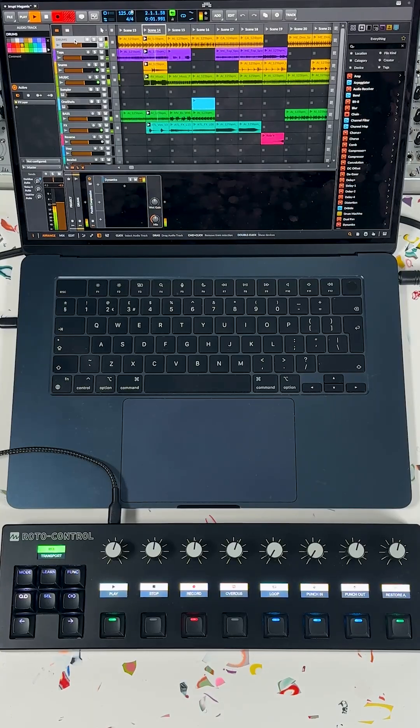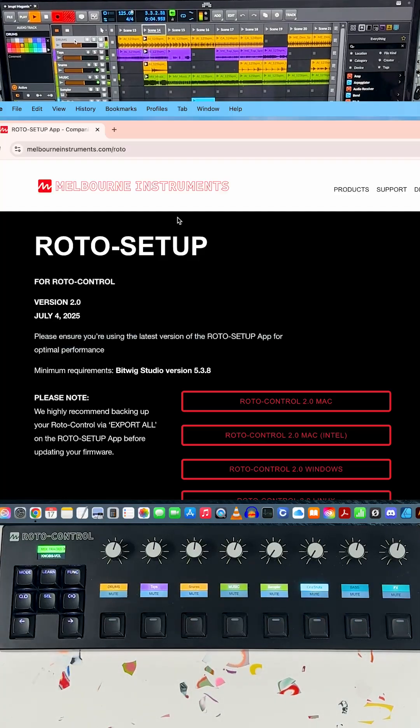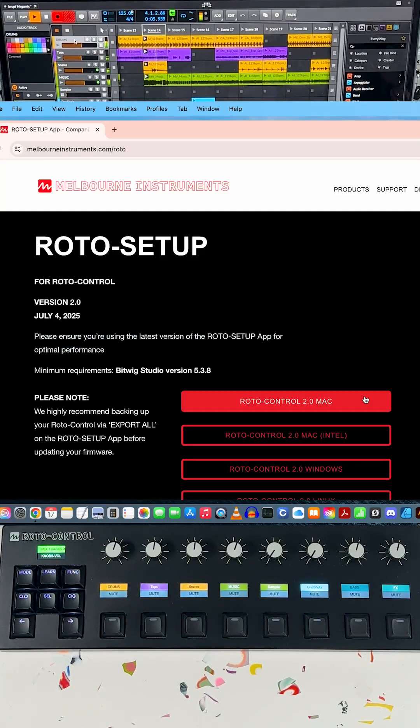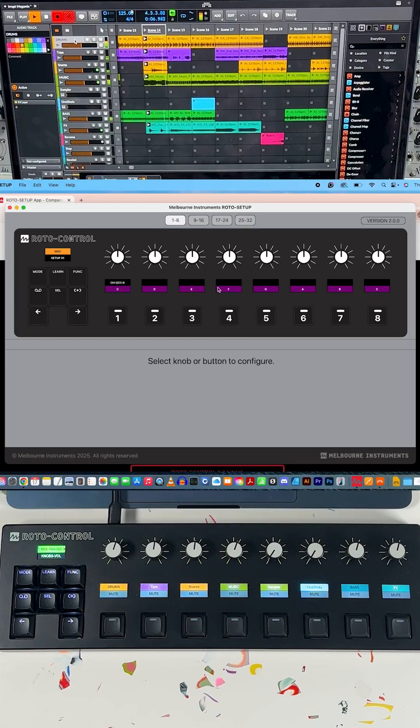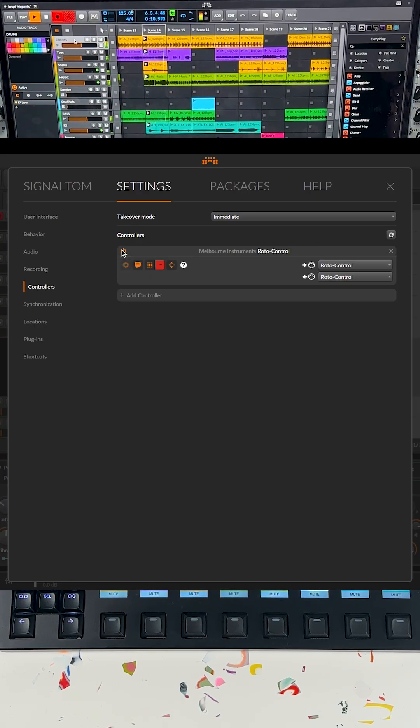The Melbourne Instruments RotoControl now includes native support for Bitwig. Just update the Roto setup software to version 2.0, select RotoControl as a controller in Bitwig, and you'll be up and running.